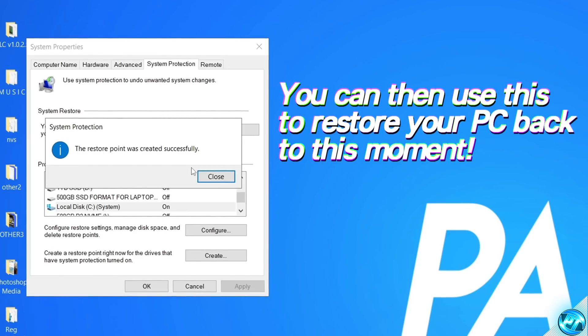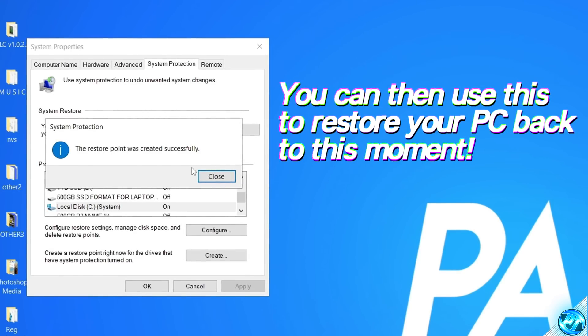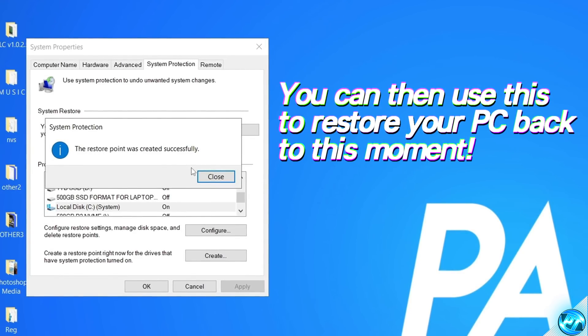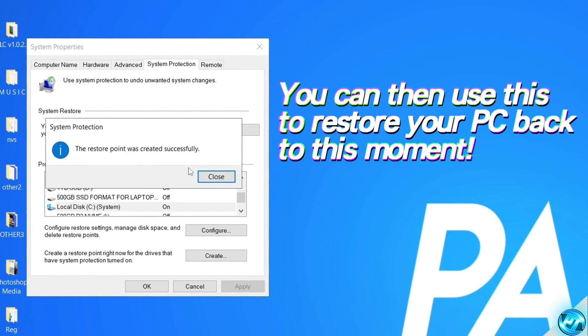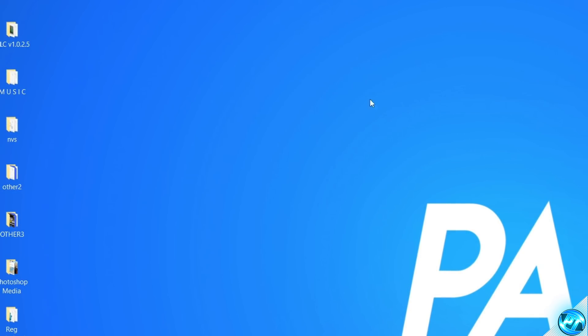And we can continue on with this video, knowing that at any point, if we wish to revert anything back, we can do so quickly and easily. Select close and exit out.